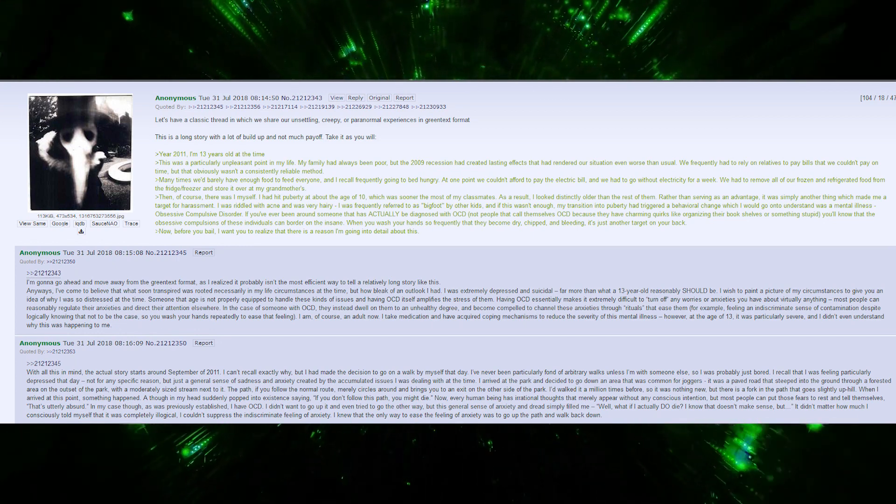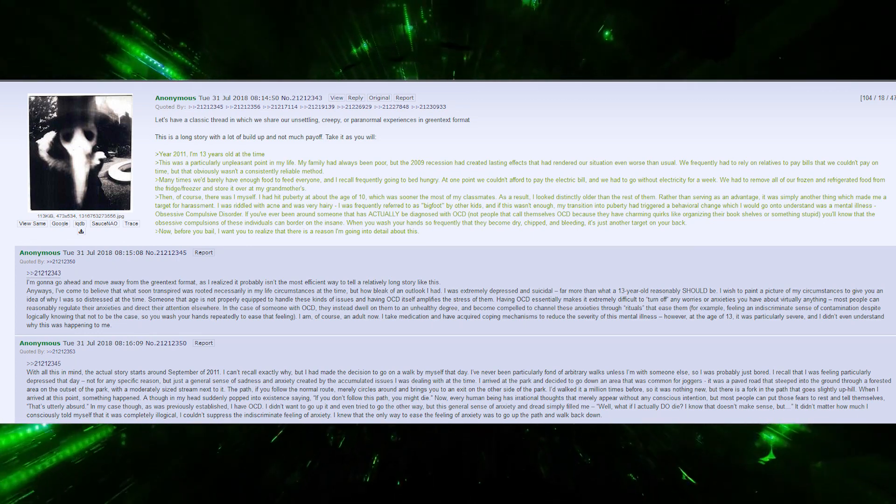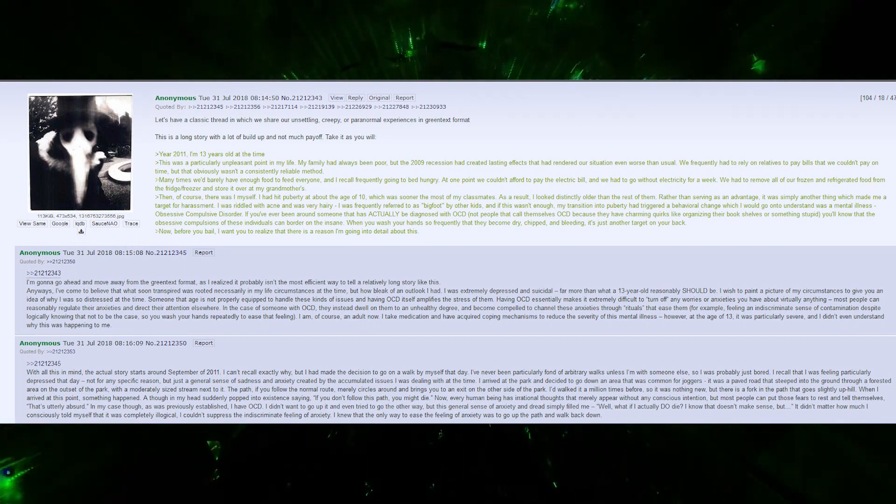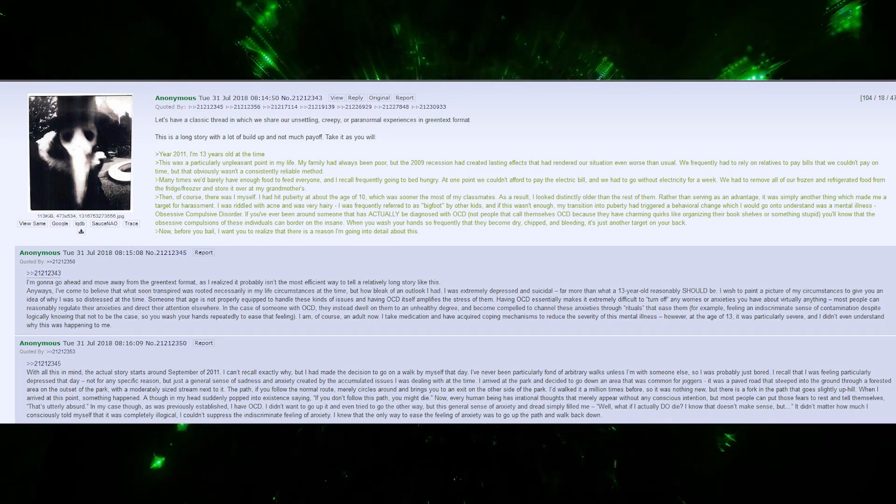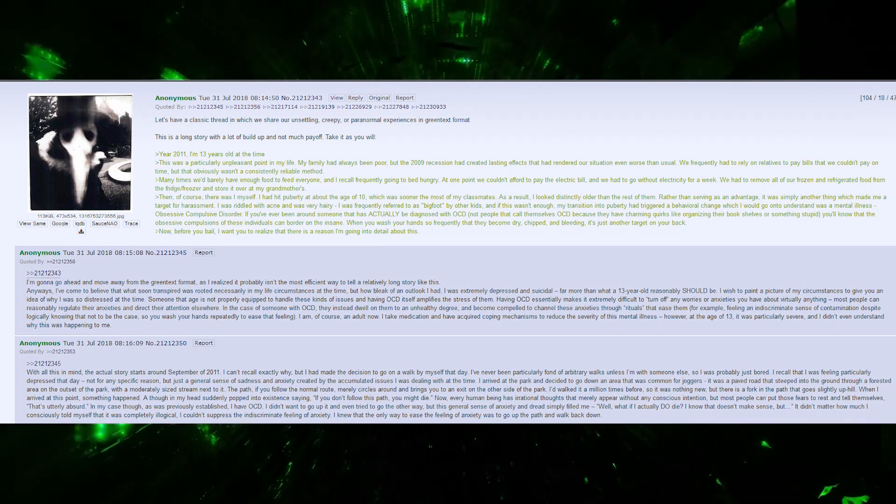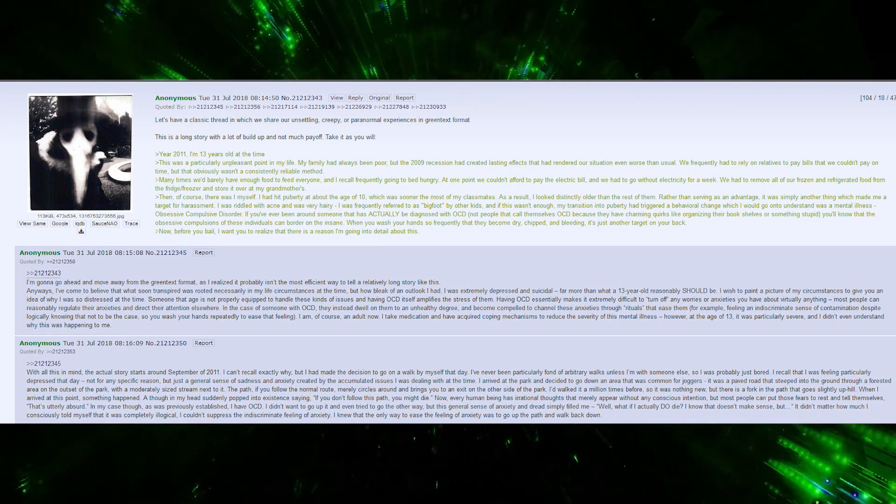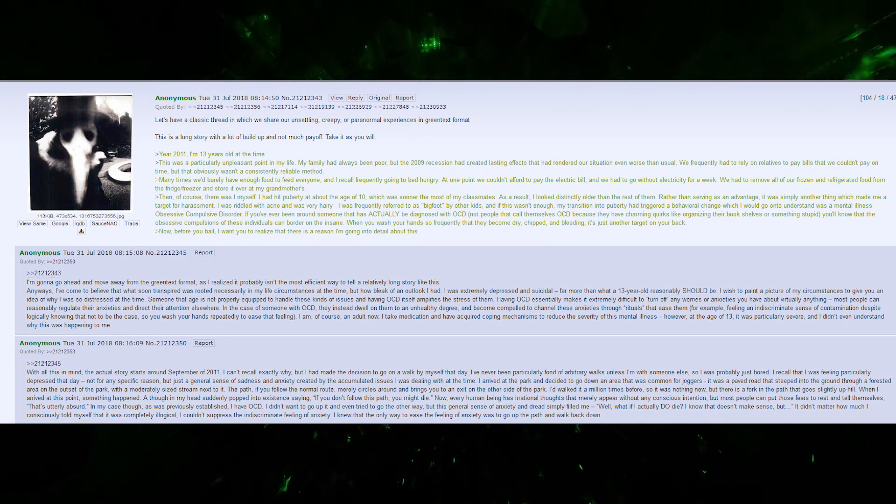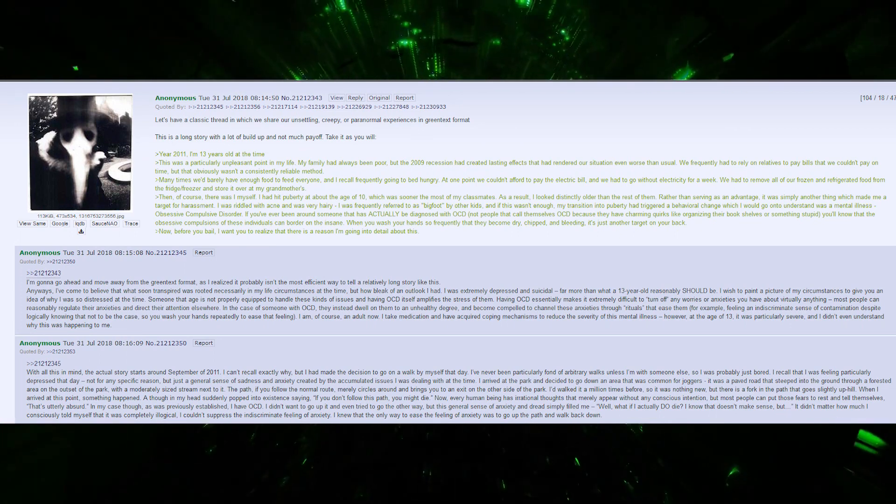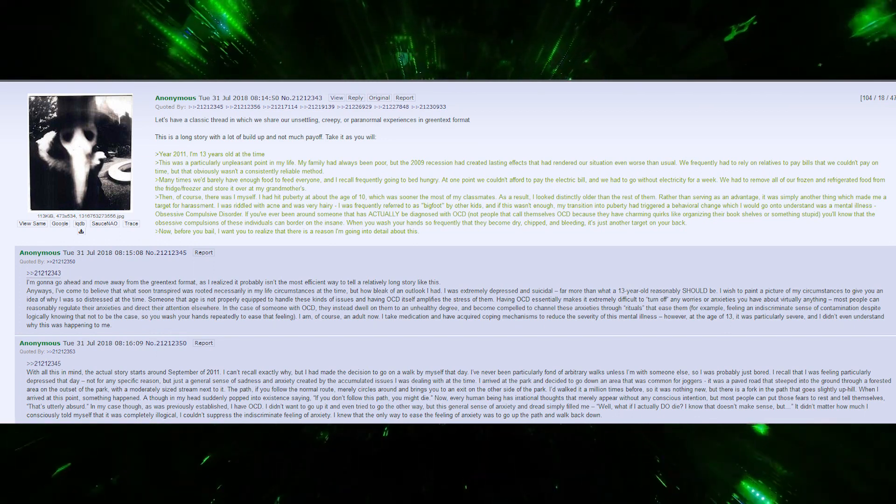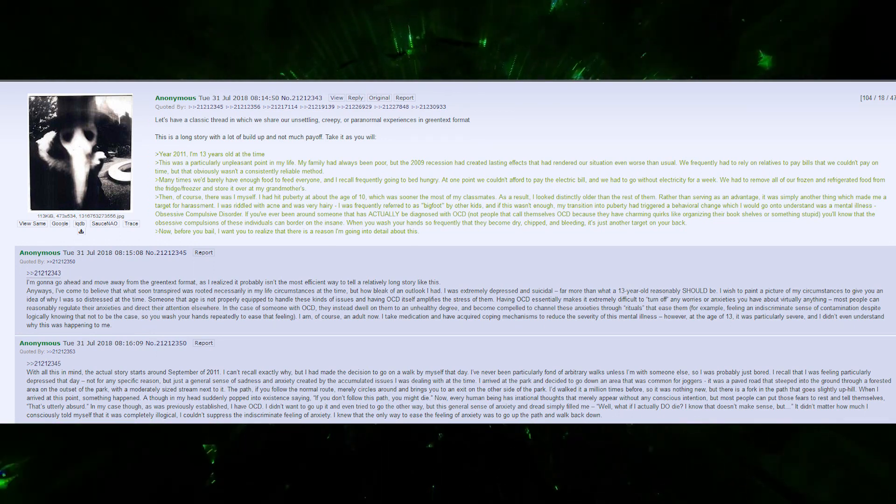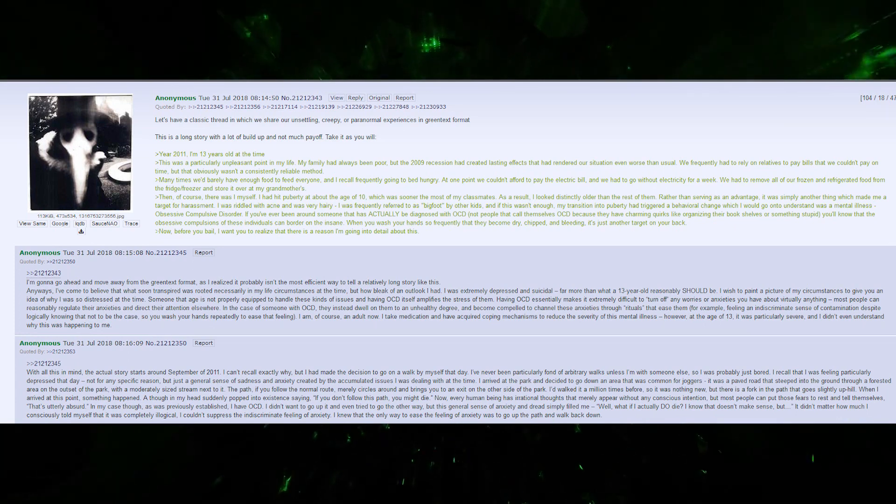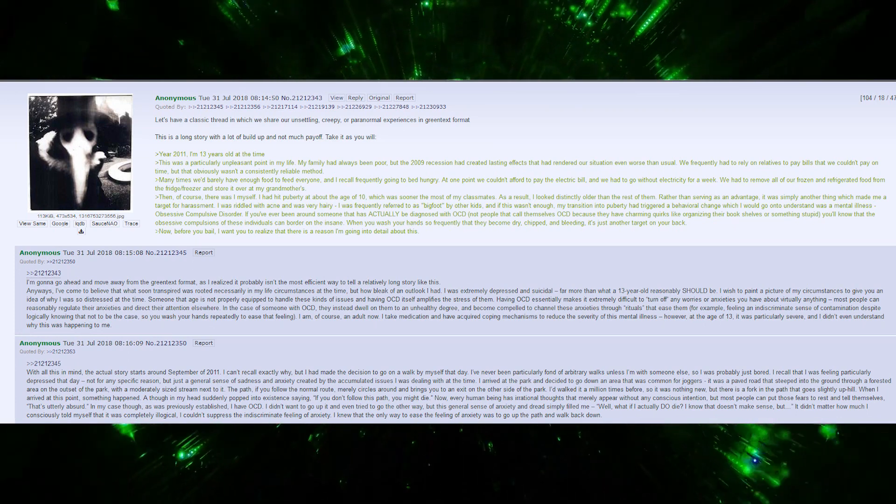I've never been particularly fond of arbitrary walks unless with someone else, so I was probably just bored. I recall feeling particularly depressed that day. Not for any specific reason, but just a general sense of sadness and anxiety created by accumulated issues. I arrived at the park and decided to go down an area common for joggers. It was a paved road that steeped into the ground through a forested area, with a moderately sized stream next to it.